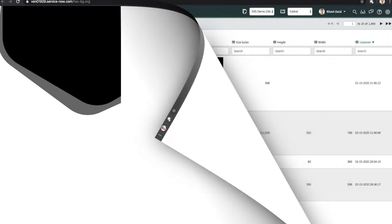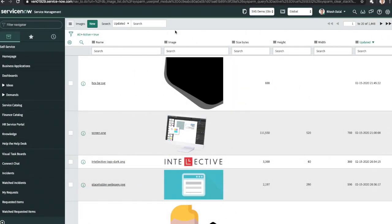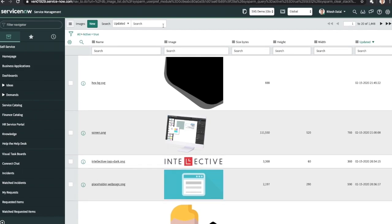Next up, upload this SVG into ServiceNow. You can just use the images table like I did or you can add it as an attachment and use the IIS extension.